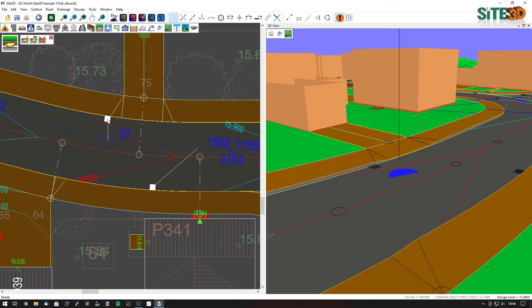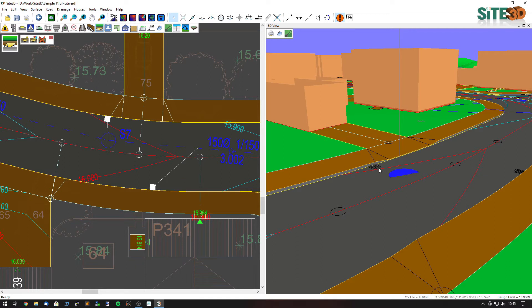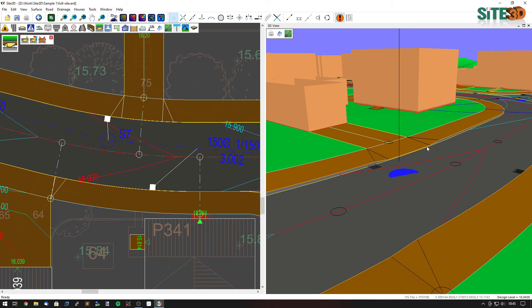But you can also see it's moved automatically the gully out of the way and it's reconnected it to the drainage in a different position. You can see that on the 3D view as well. The gully is no longer in the area and it's also moved it upstream so it catches the water before it would go past the pedestrian or the vehicle crossing.